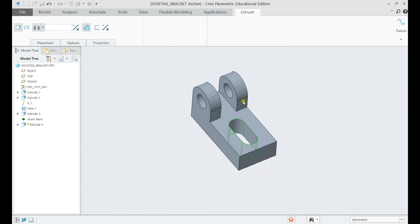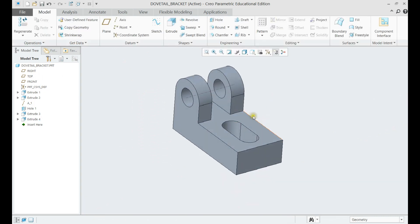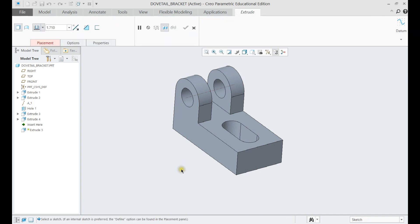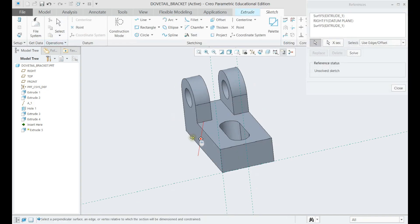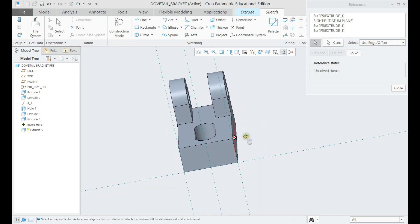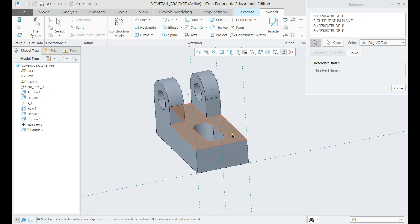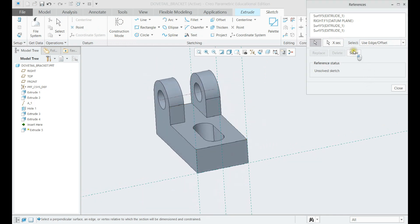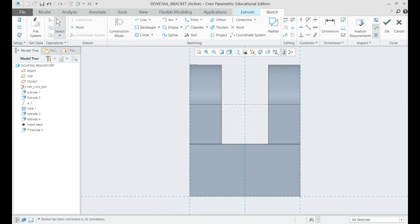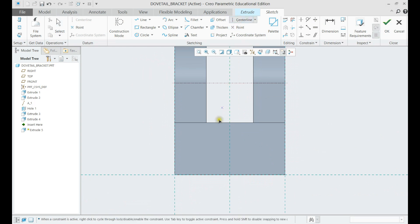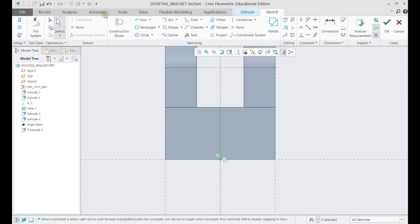The final dovetail feature will be done with extrude cut again. We want to cut out the unnecessary parts here, so we should draw what we want to erase. We can draw a center line in the center plane of our sketch, and we can mirror the sketch at the editing section instead of drawing twice.